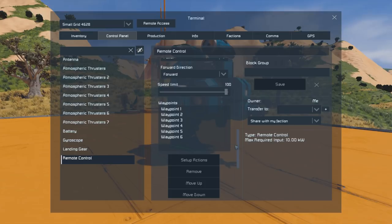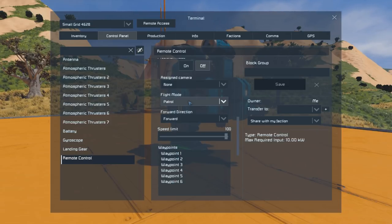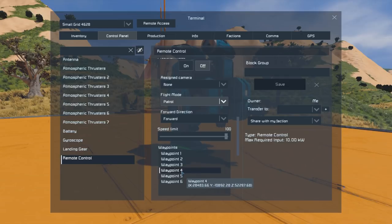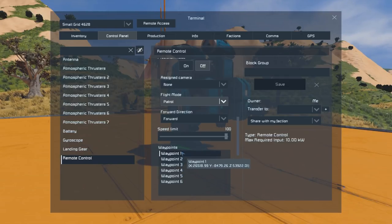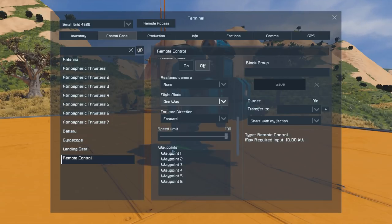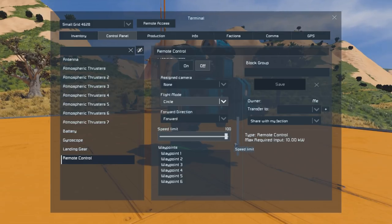These run in a loop, and you can tell the autopilot how to proceed through that loop by checking your flight mode. Patrol will tell it to go one, two, three, four, five, six and then back five, four, three, two, one. Circle will go one through six and then loop back to one and just keep doing that. And then One Way will just do it once — once it reaches waypoint six it will turn off the autopilot. Let's set this to circle to begin with.